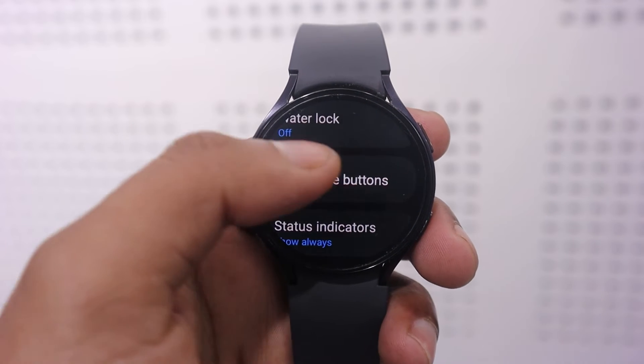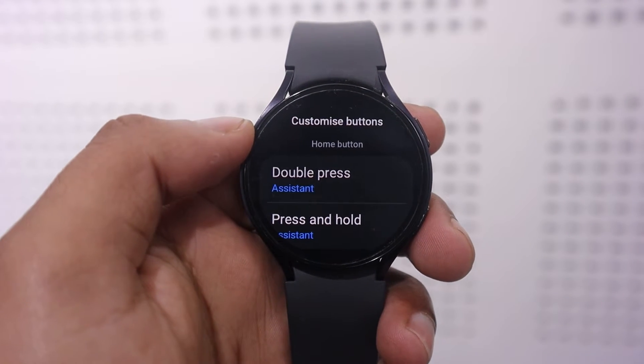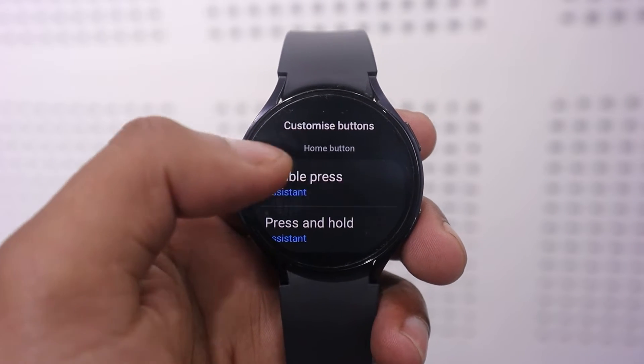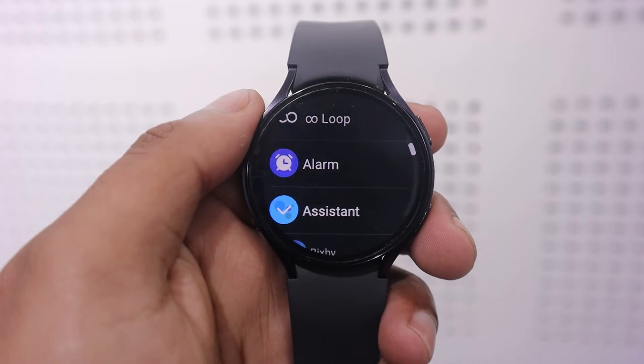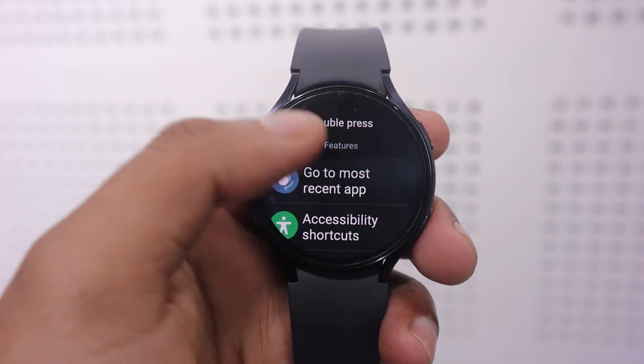Tap on Advanced Features, then select Customize Buttons. Under the Home button, tap on Double Press, and select the option Go to Most Recent Apps.